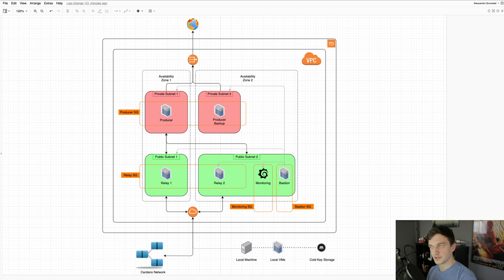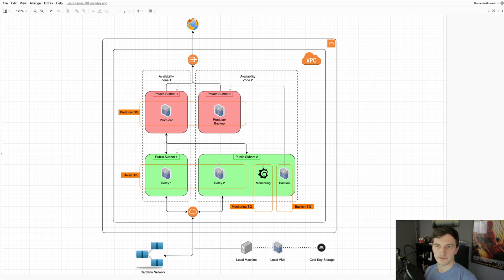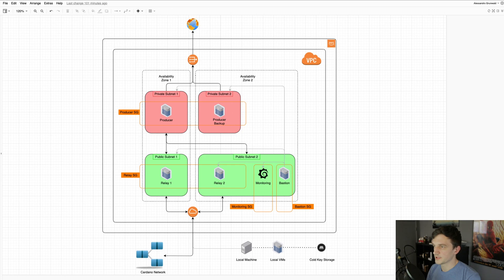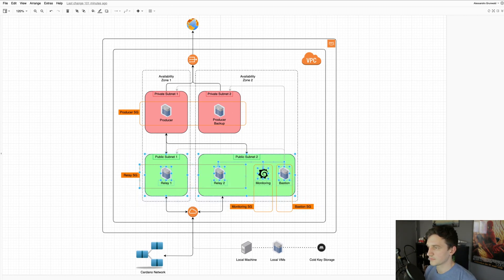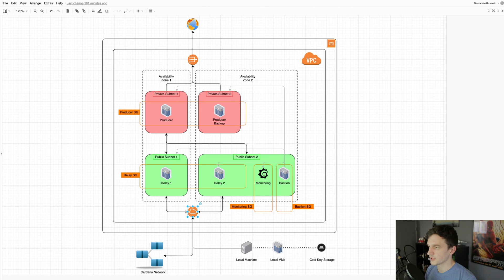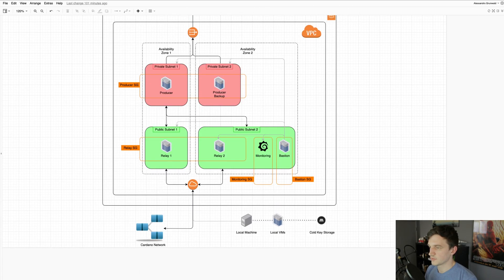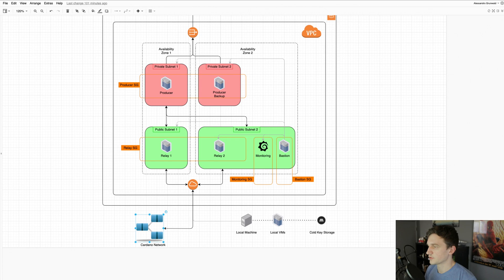And for the public subnets, we have a standard internet gateway which allows us to communicate with the Cardano network as well as our local machine for SSH access.